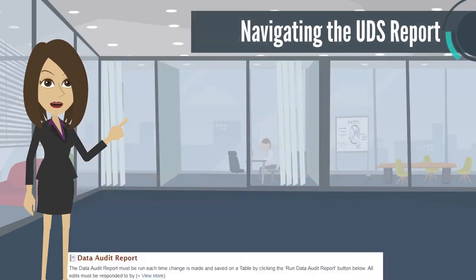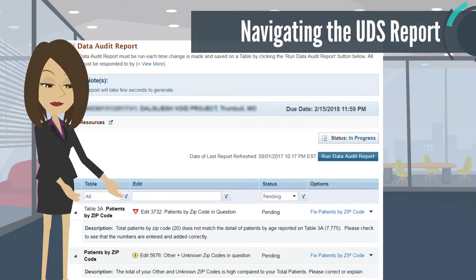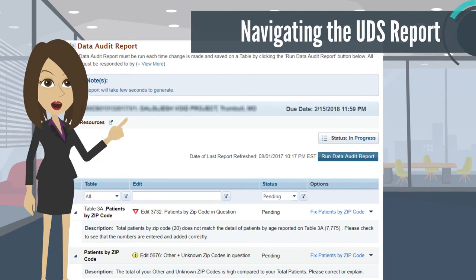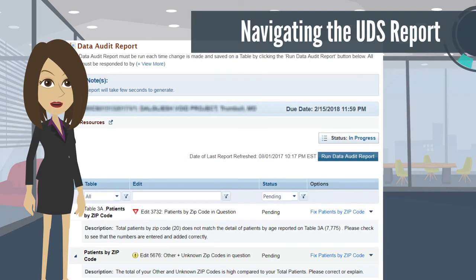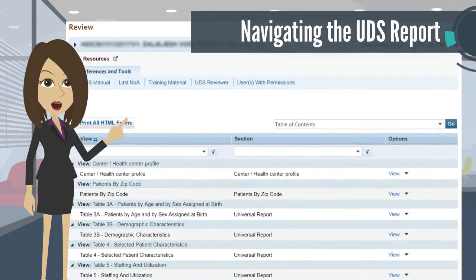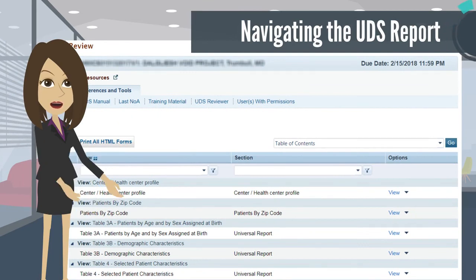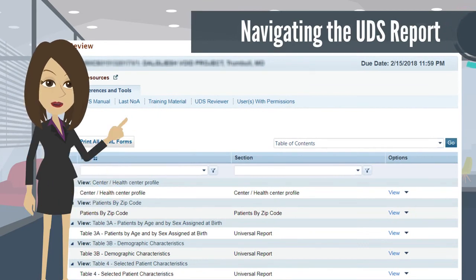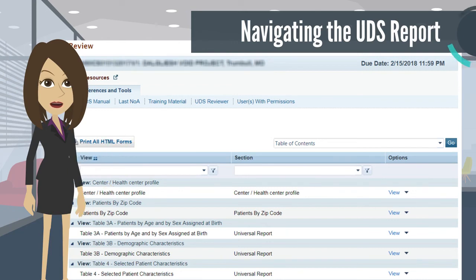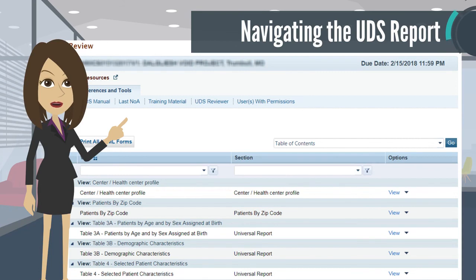Once you have entered your data and validated your tables, run the Data Audit Report. If the Data Audit Report finds any issues with the data you have entered, they will be listed for you to correct. Clean and complete data is key, so before submitting your UDS report to HRSA, navigate to the Review section to do a final review of the data you've entered. Once all sections are complete, you can submit to HRSA.